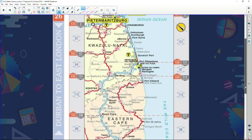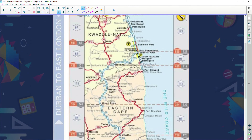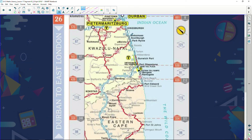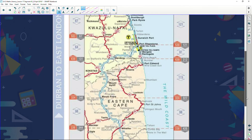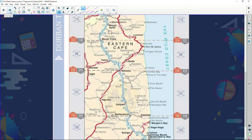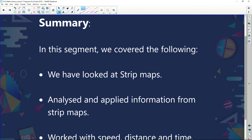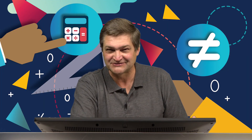There's also a strip map from Durban to East London, showing a particular strip traveling along the N2 through Port Shepstone, Kokstad, past Mount Frere, and eventually into East London. In this session we've covered strip maps and analyzed and applied information from them. Trust you've learned something — we'll see each other again on screen shortly.